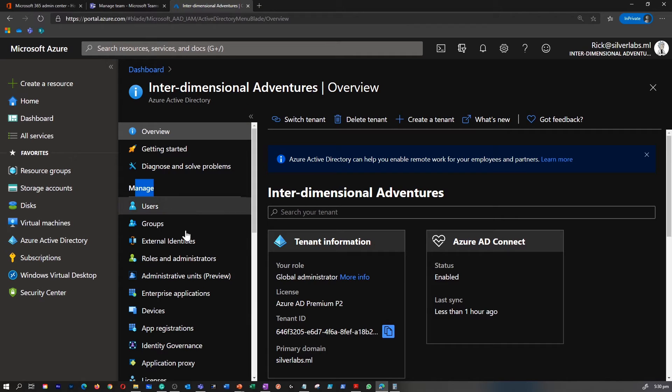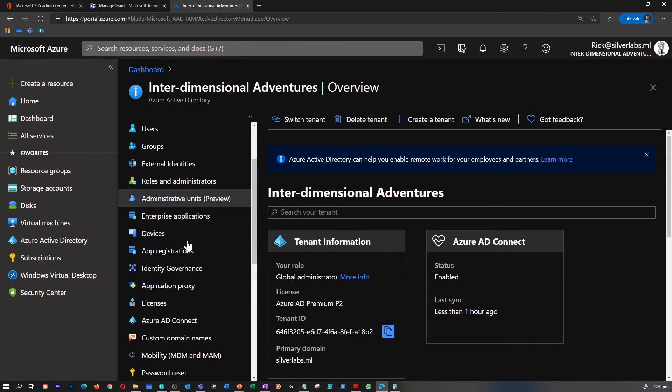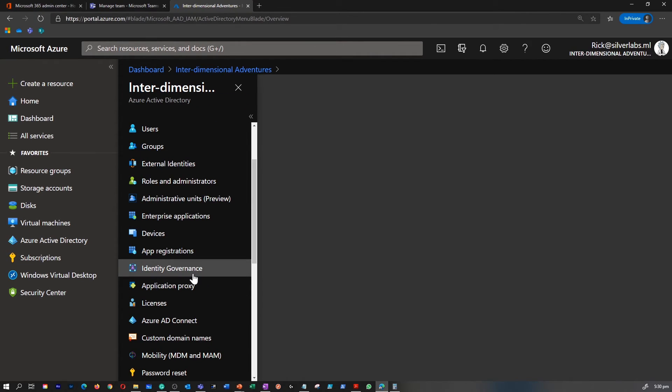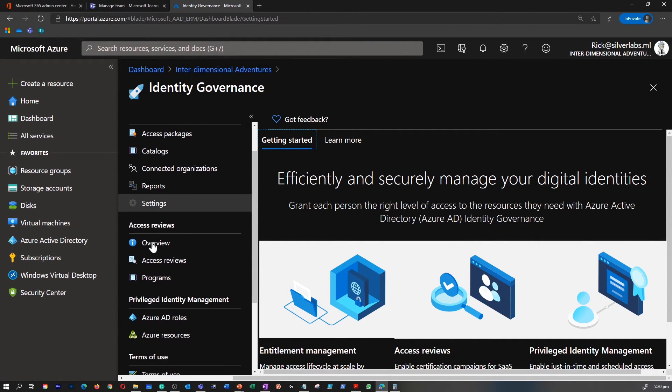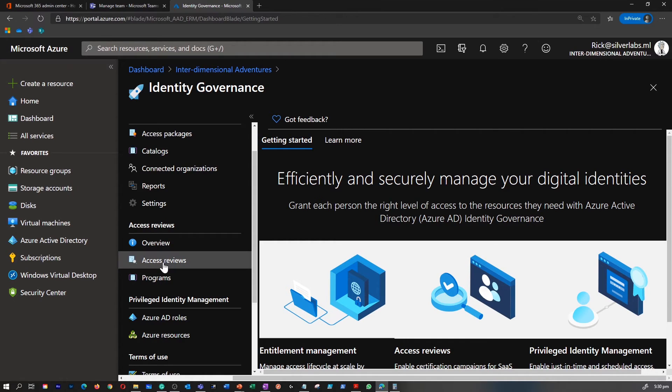Under manage, you would be able to find something called identity governance. Let's go to identity governance, and under settings or access reviews, you can click on access reviews.